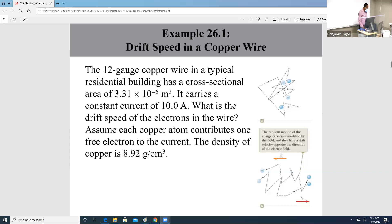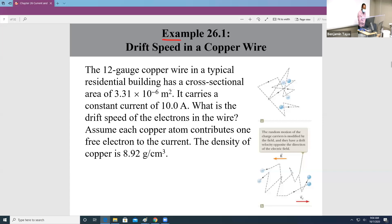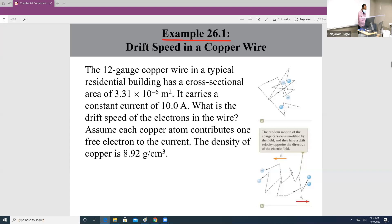We're going to be looking at example 21, 26.1. In this example we want to calculate the drift velocity — specifically, we're going to calculate the drift speed in a copper wire.